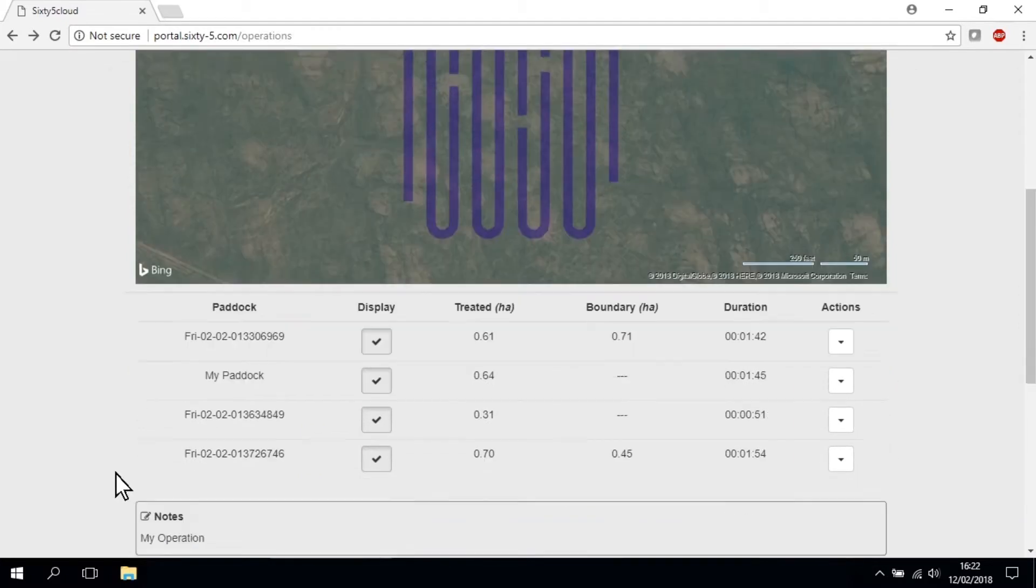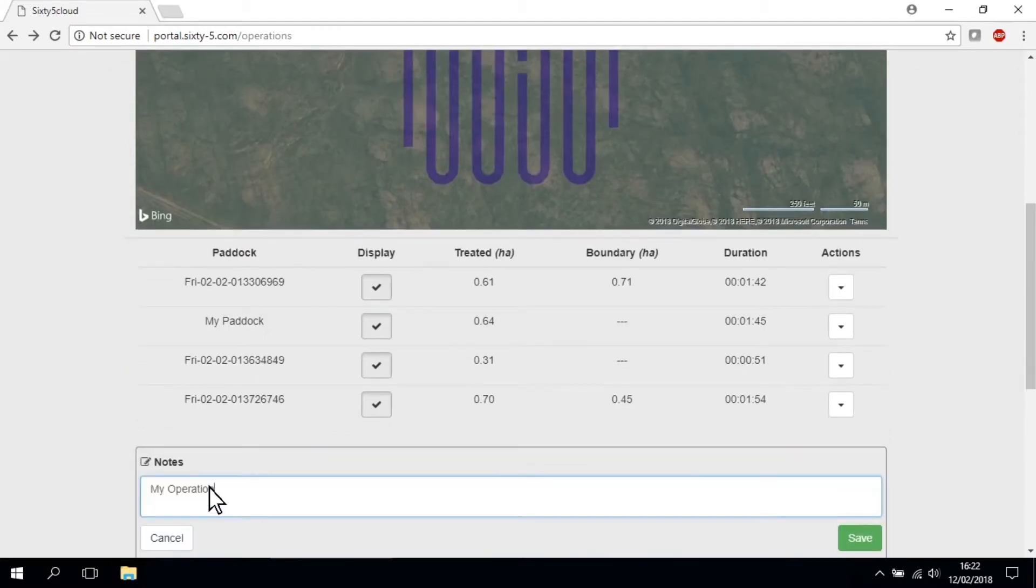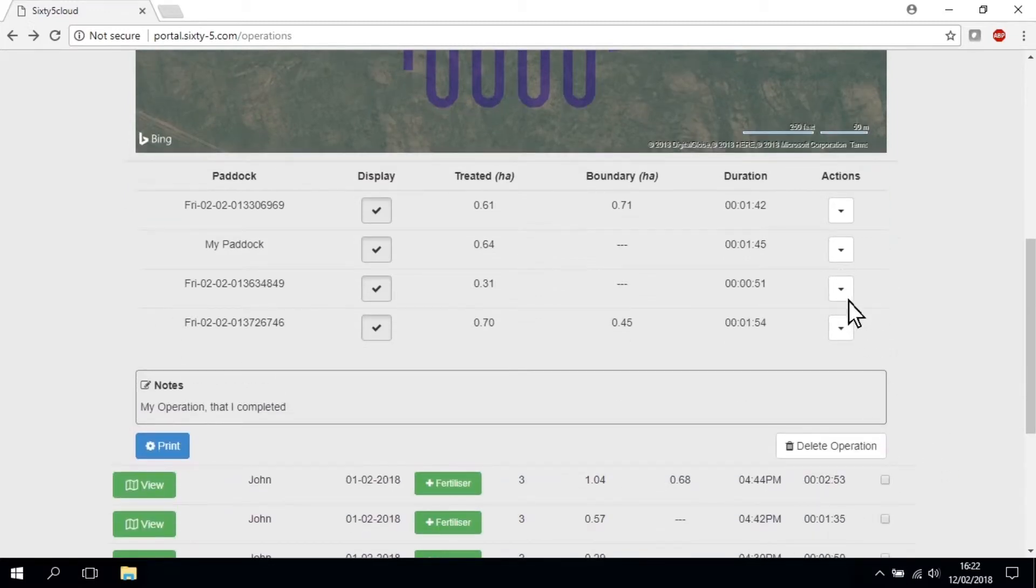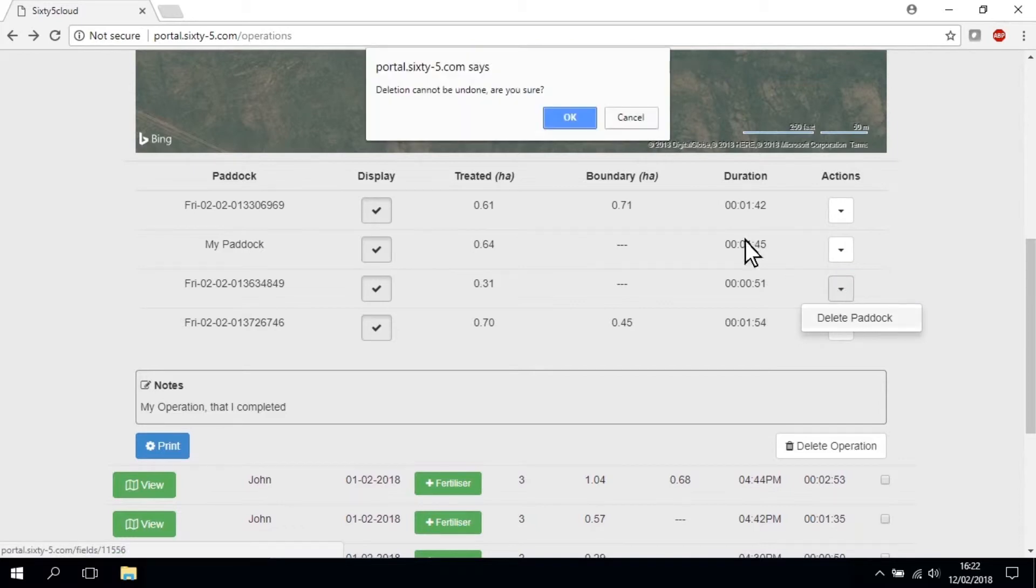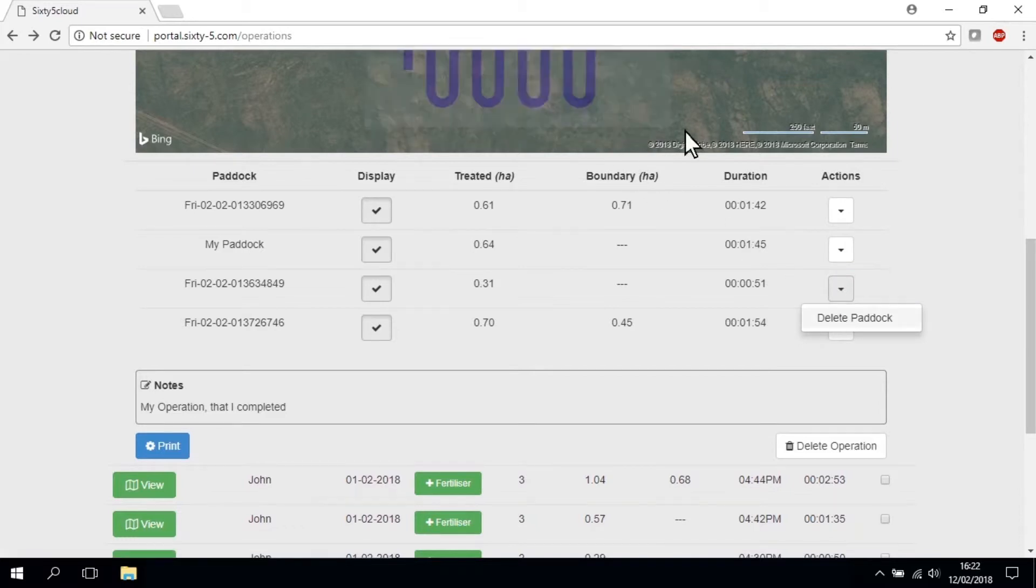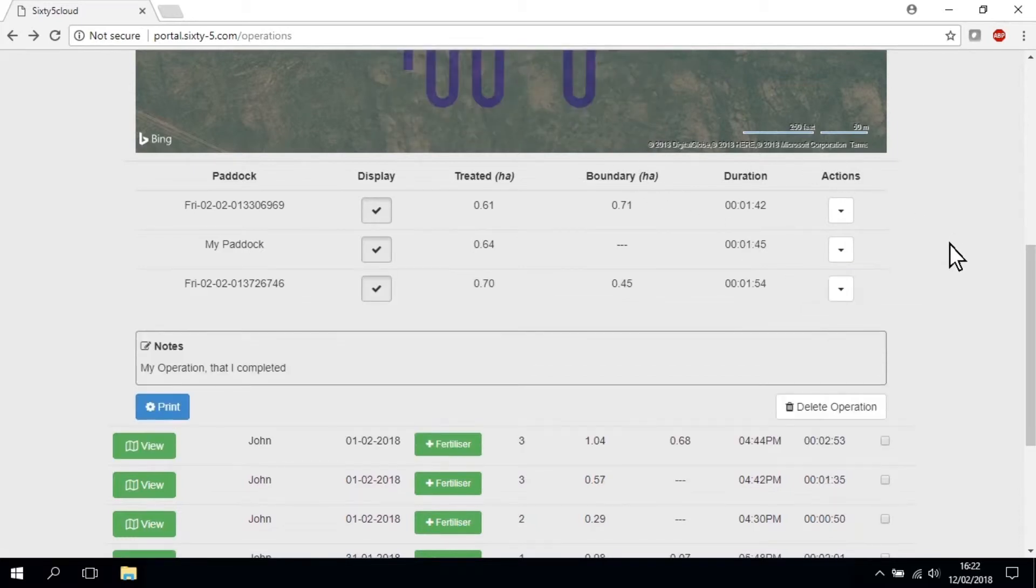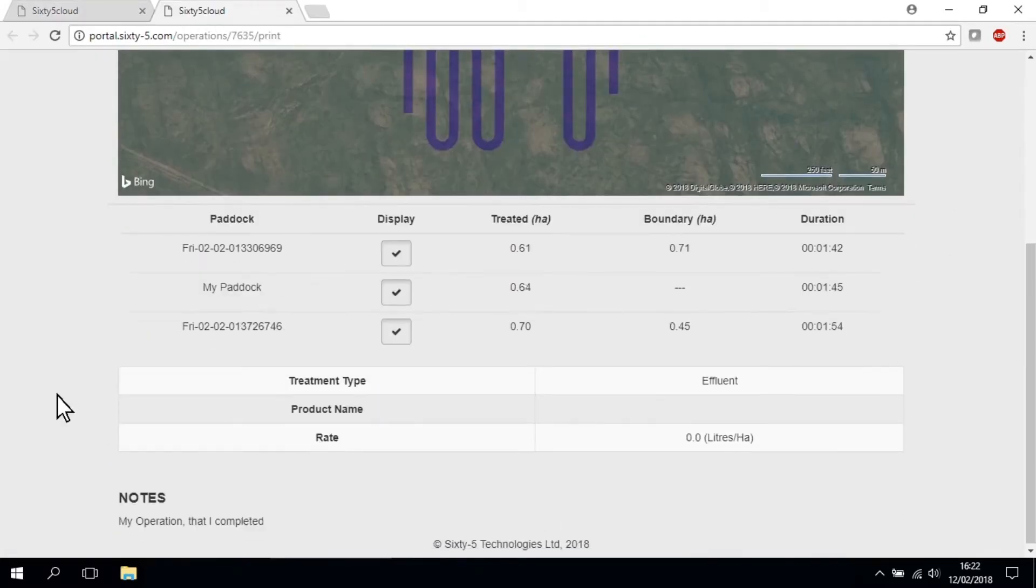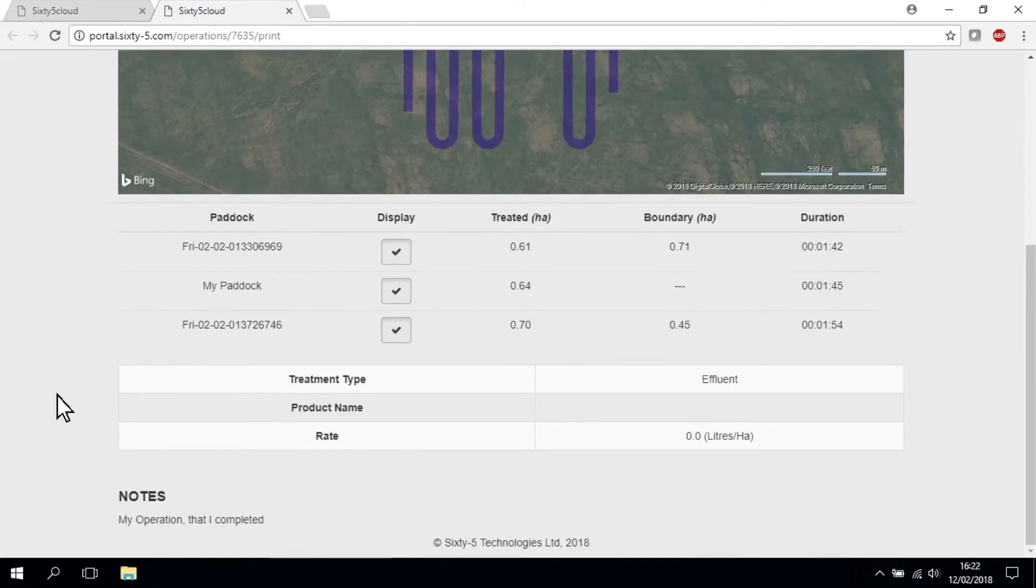Once in the map view, you can add custom notes about the operation in the text field. In the same section, you can delete a paddock within a job from the paddock's action drop down. You can print or export the map and job data, the notes will also appear.